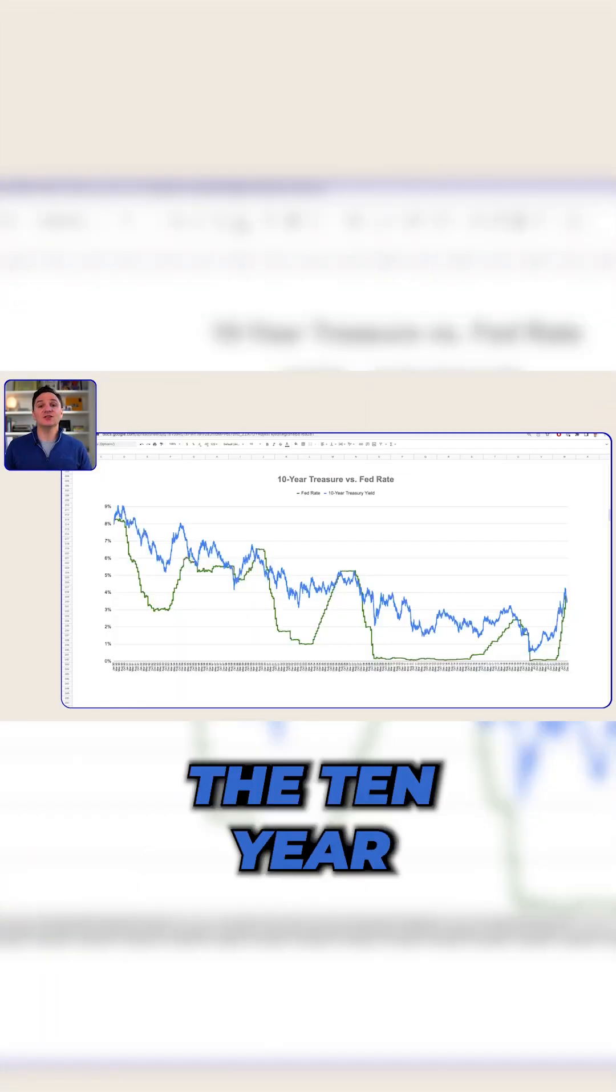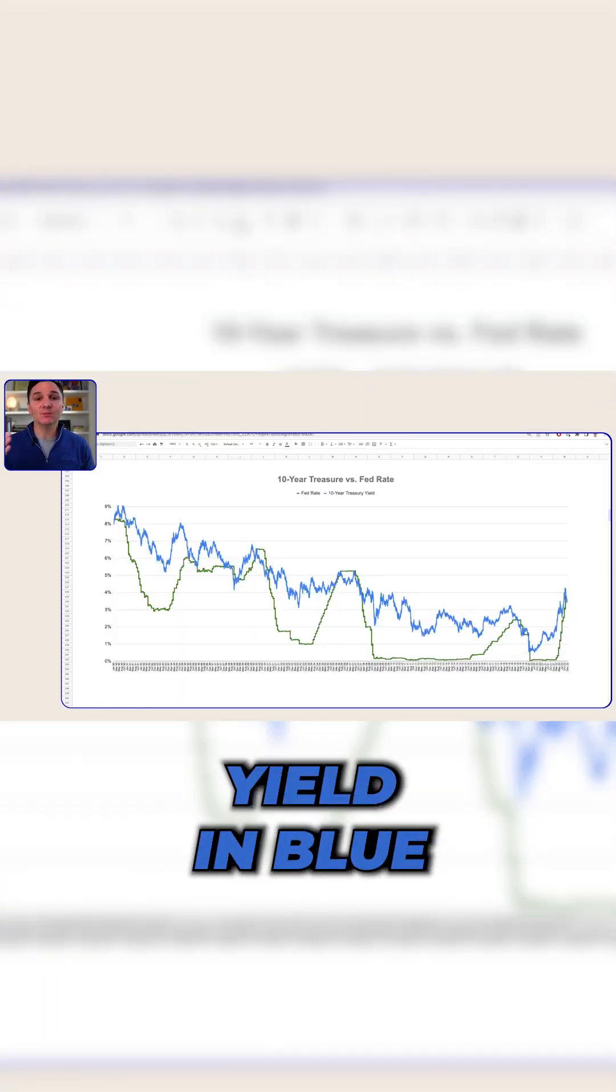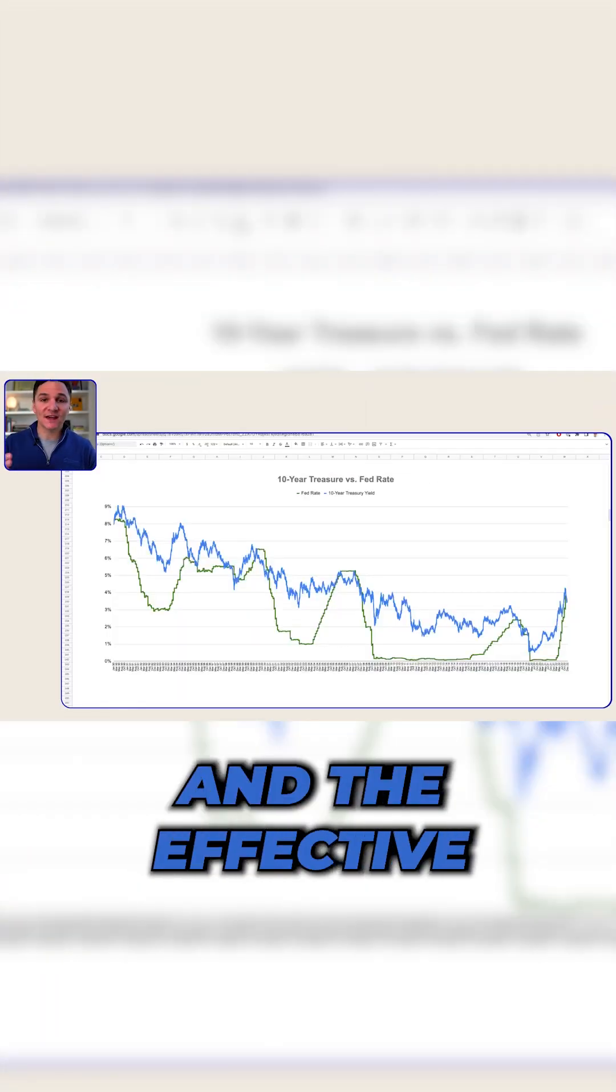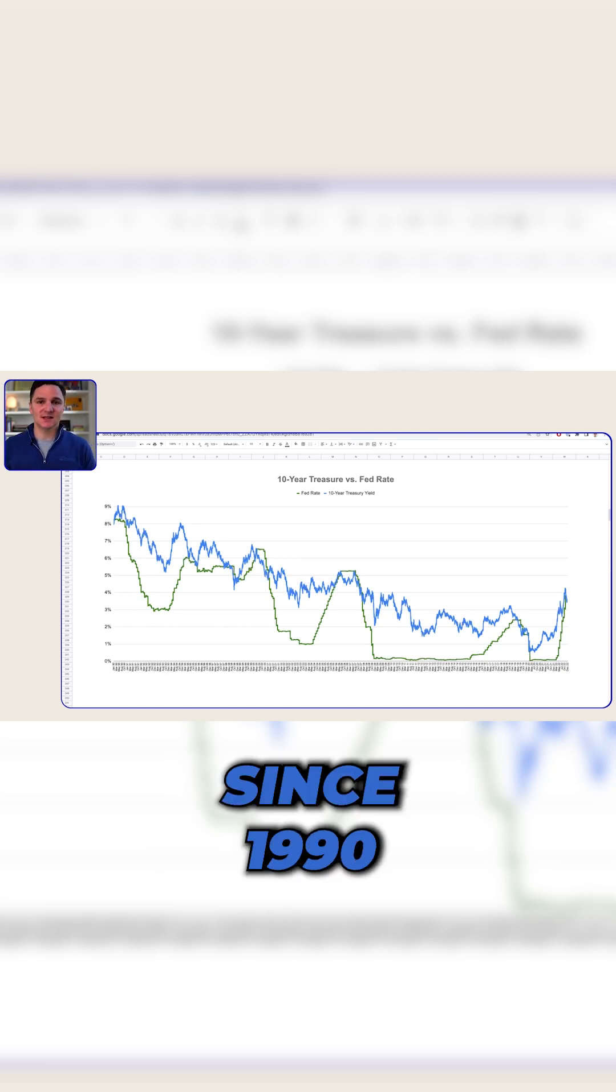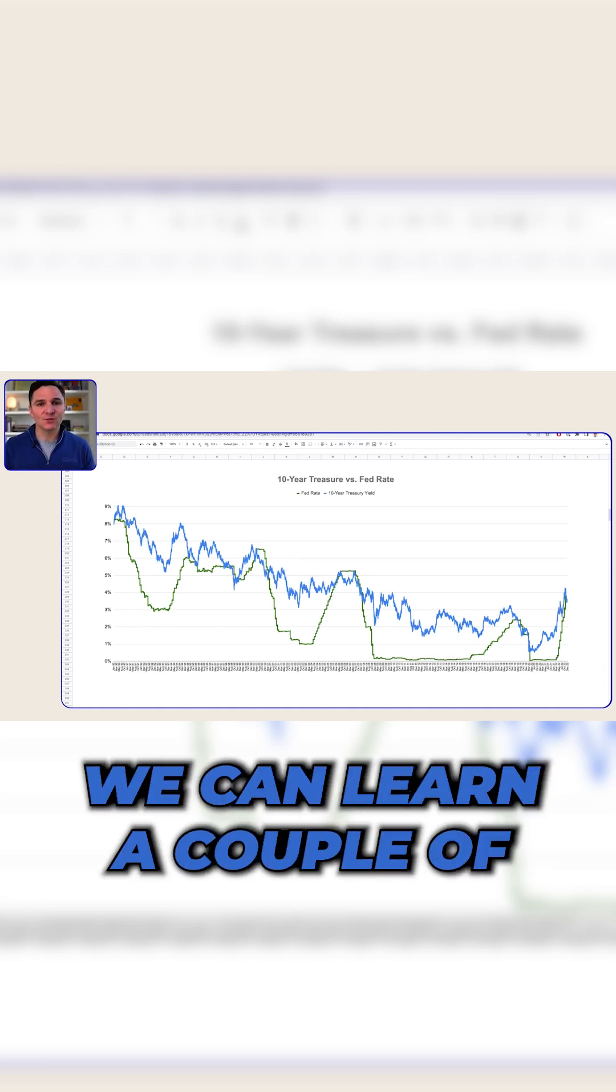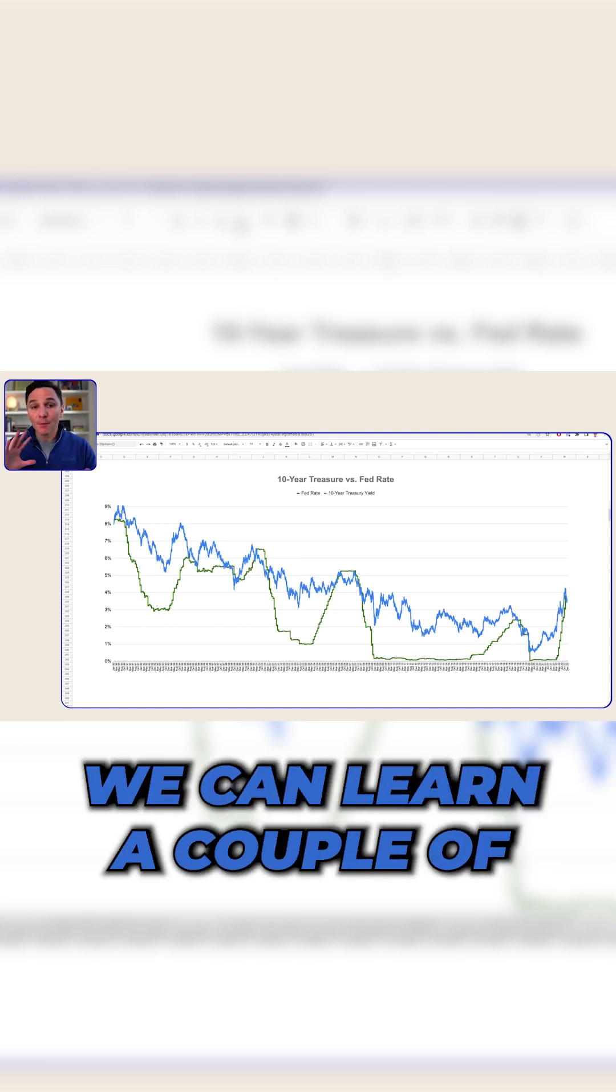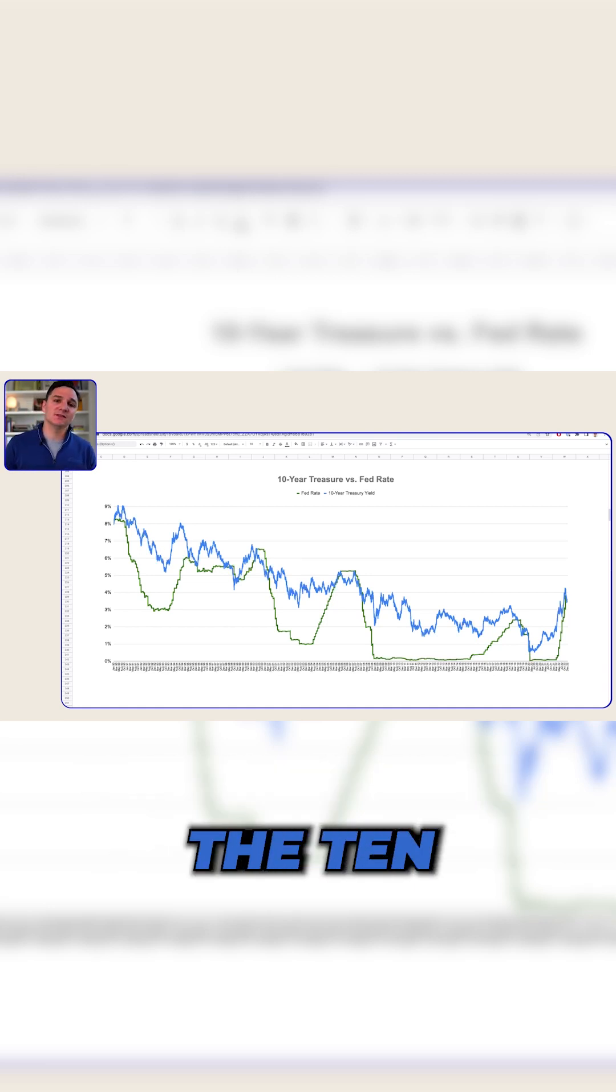This graph shows us the 10-year treasury yield in blue and the effective Fed rate in green since 1990. From this graph, we can learn a couple of important things.